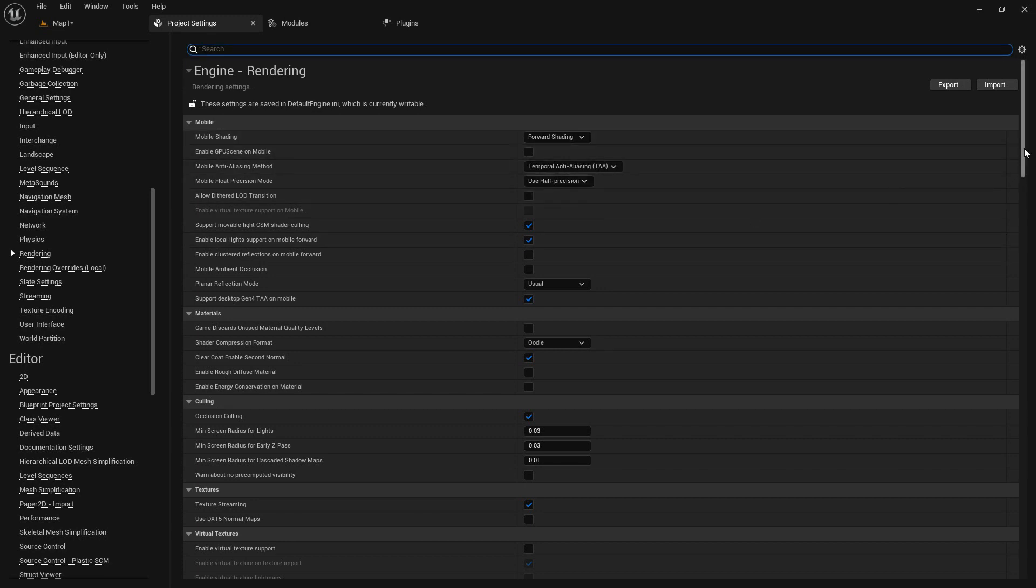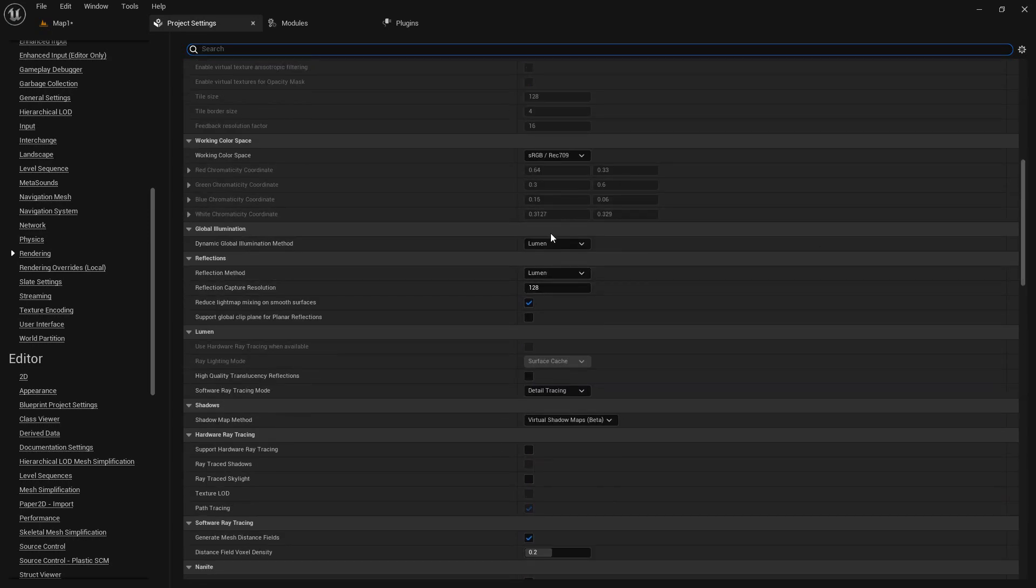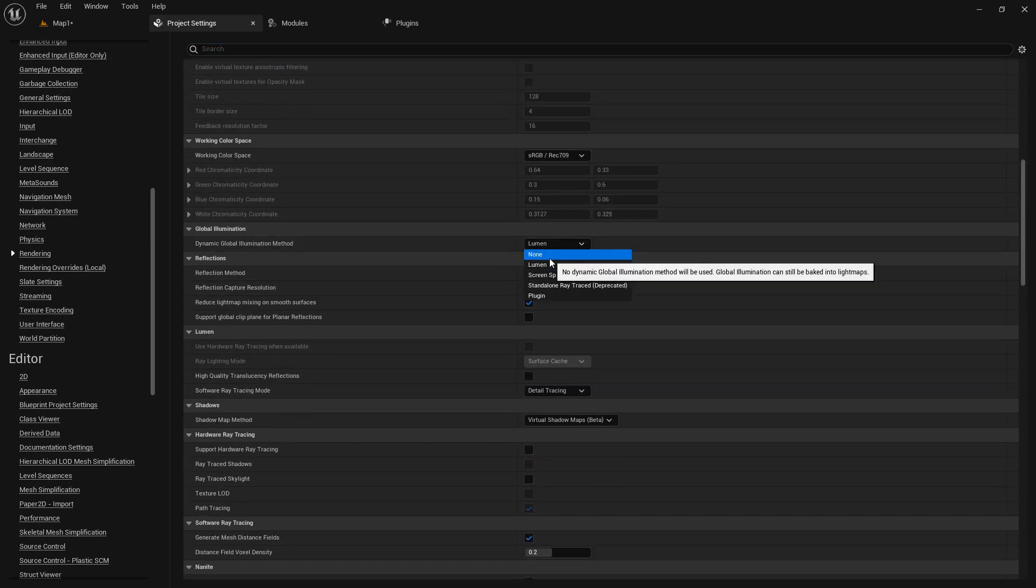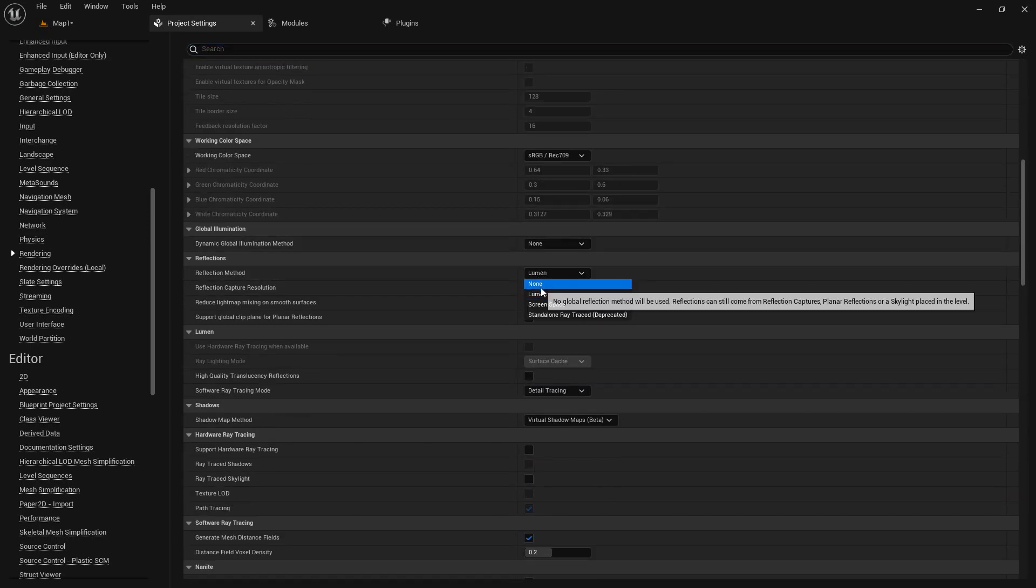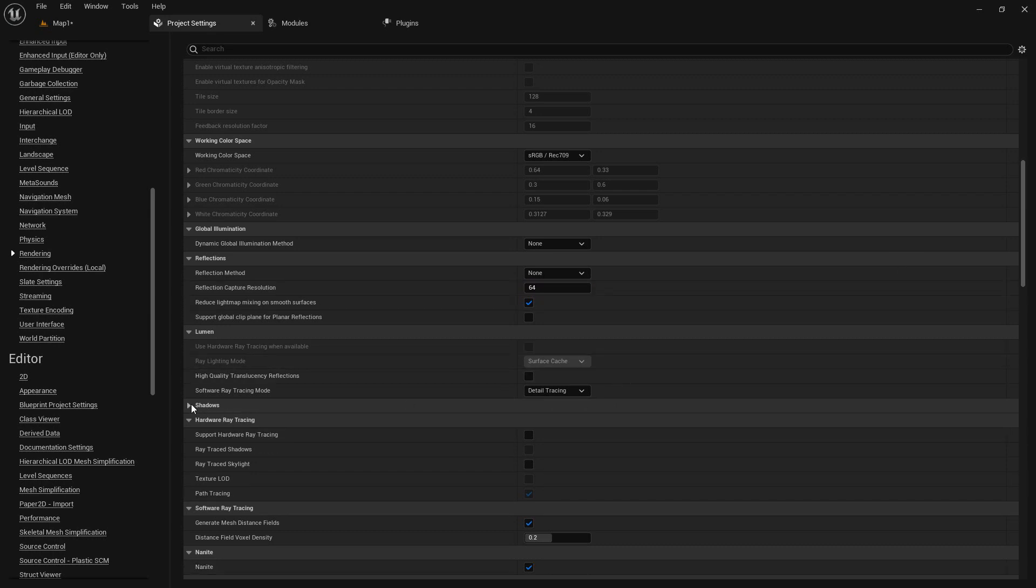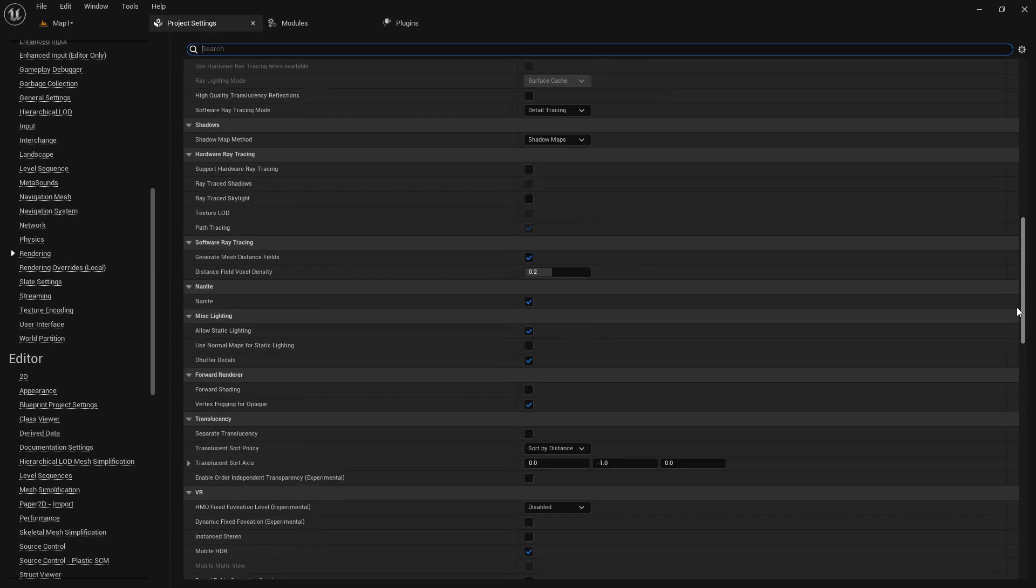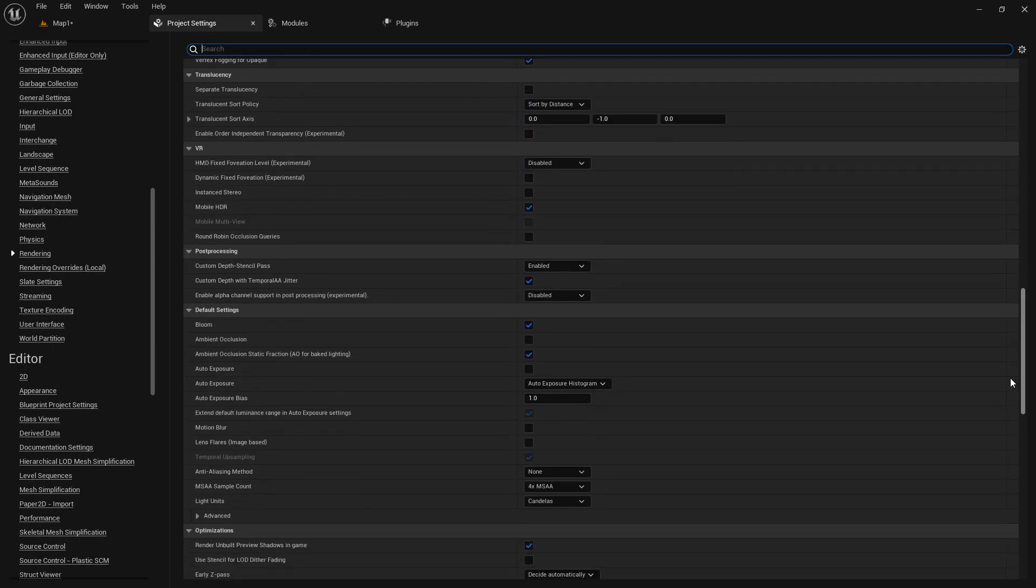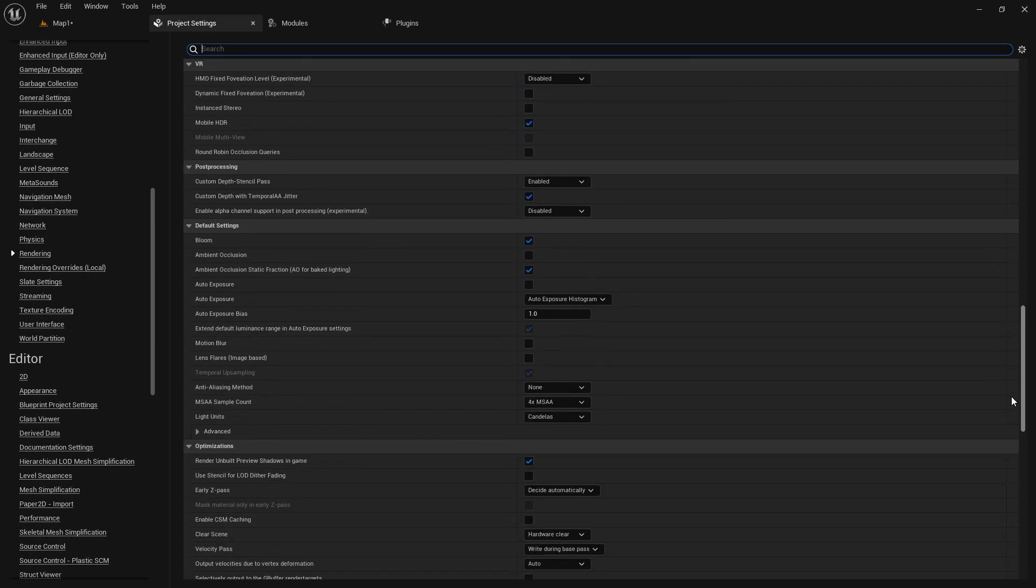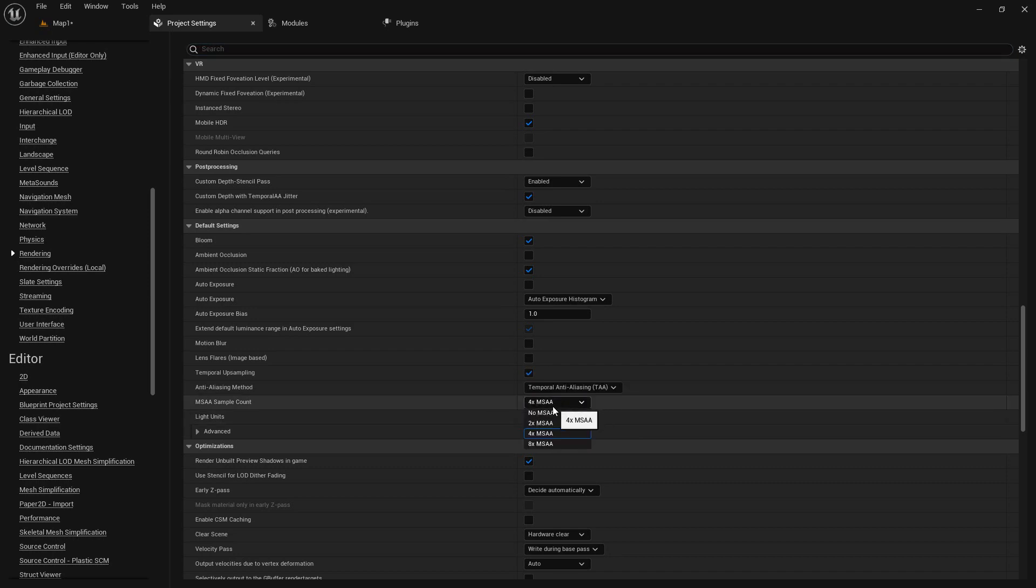Then at the rendering settings, the forward shading we'll set it to TSR. And then we'll scroll down and here we'll set the dynamic to none, to none, and set here to 64. And then we'll set shadow map, shadow map. Scroll down, you'll find the MSAA sample count, set it to TSR.